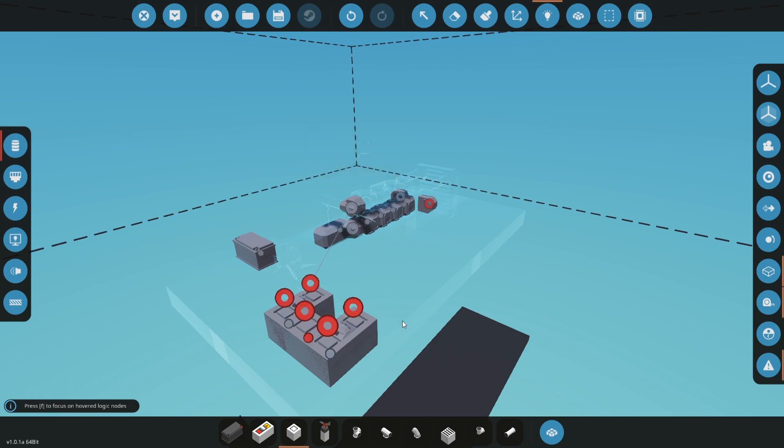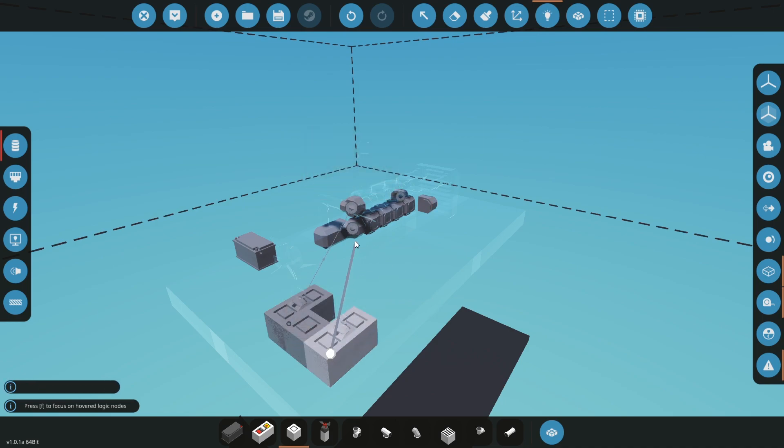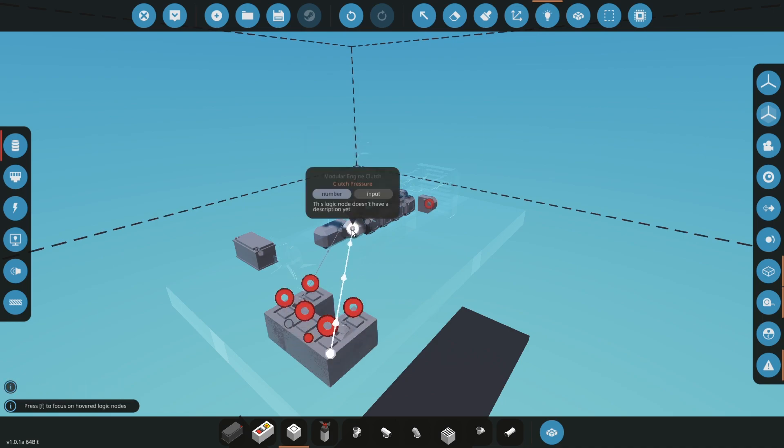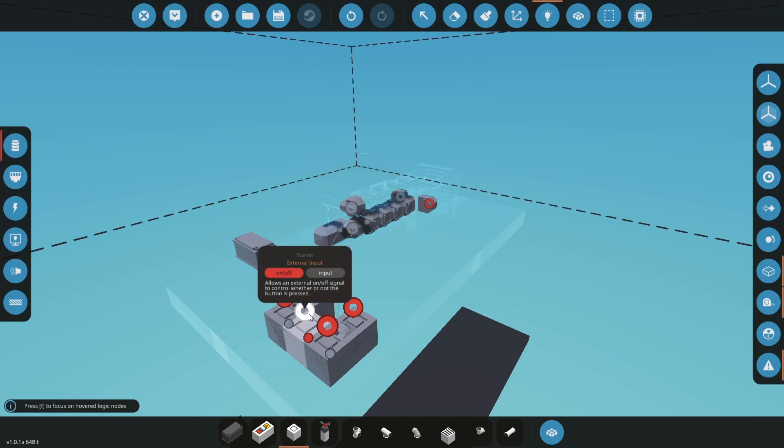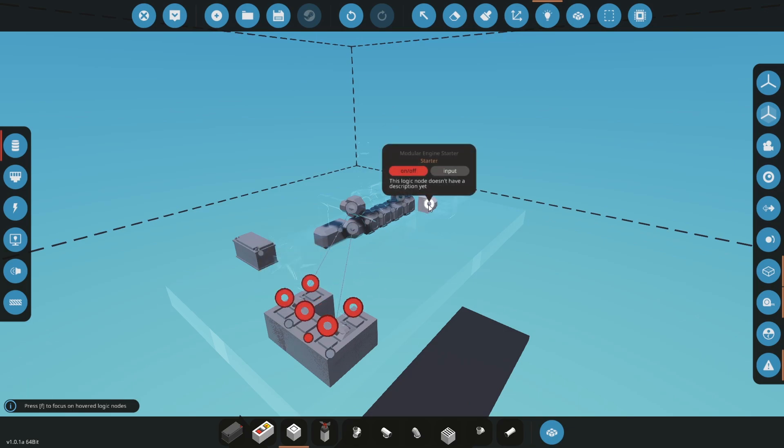Then we need to connect the clutch just like this, and we need to connect the starter button to the starter. This is our engine.